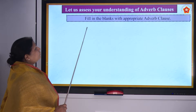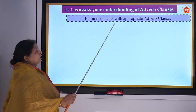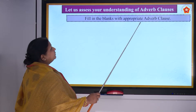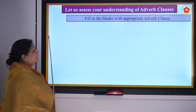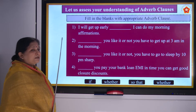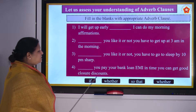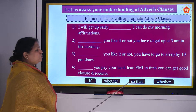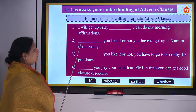Now fill in the blanks with appropriate adverb clause — this is like a test for you. The options are: if, whether, so that, or whether again.